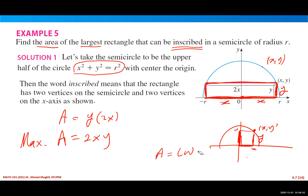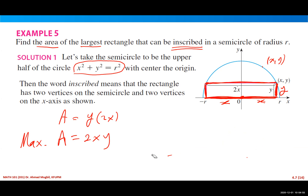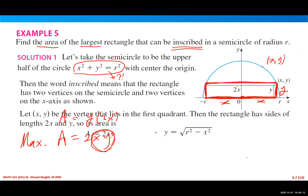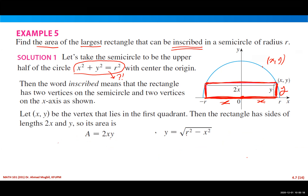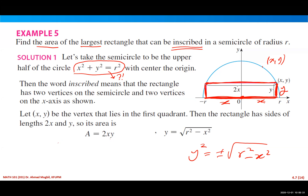We want to maximize this function, but the problem is it has two variables. We need only one variable, so we find the relationship between x and y from the circle equation. Solving x² + y² = r² for y, we get y = √(r² − x²). Since y represents a length and is in the first quadrant, it must be positive — we only take the positive case.